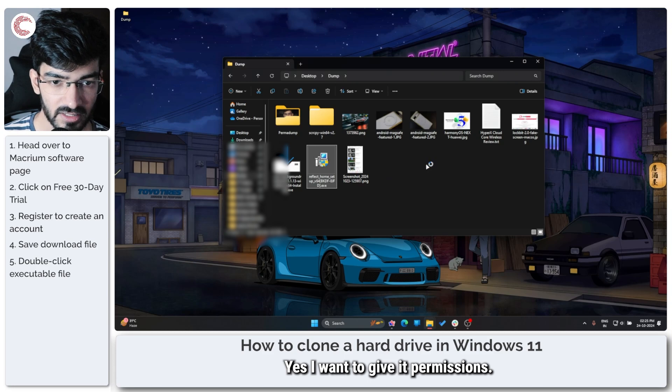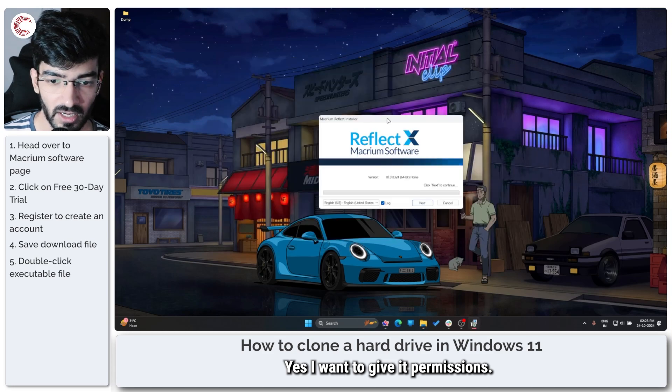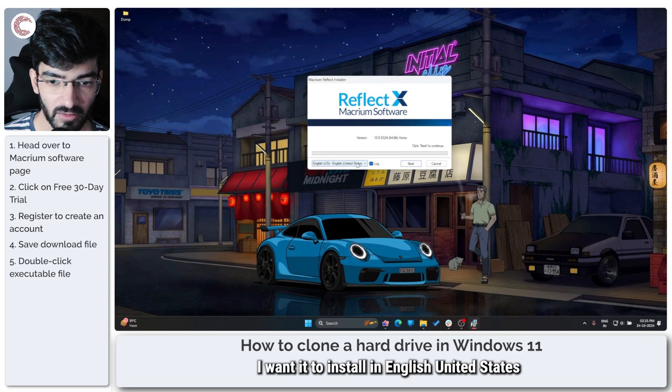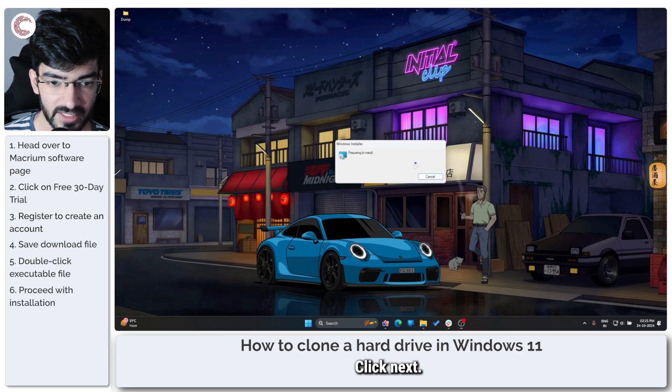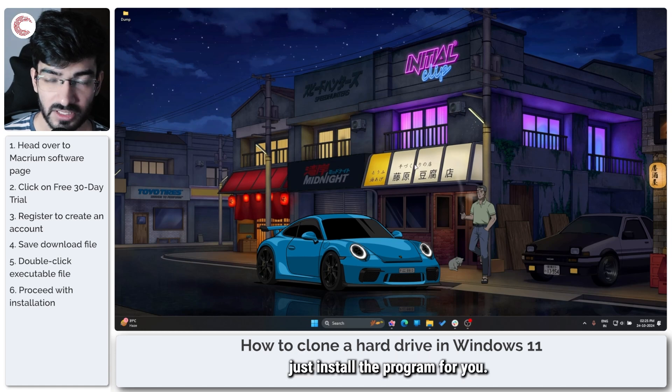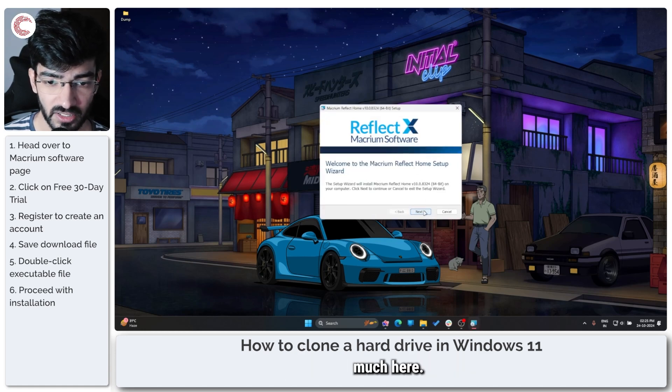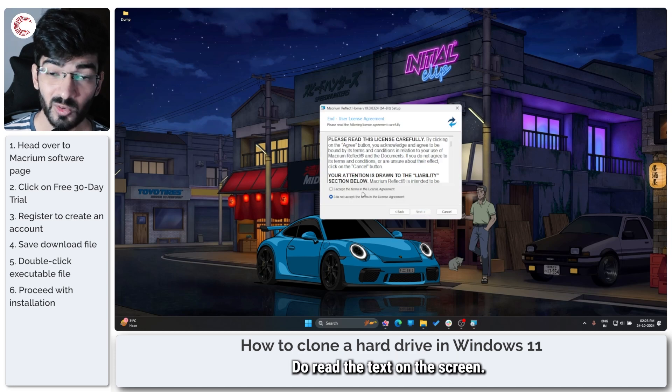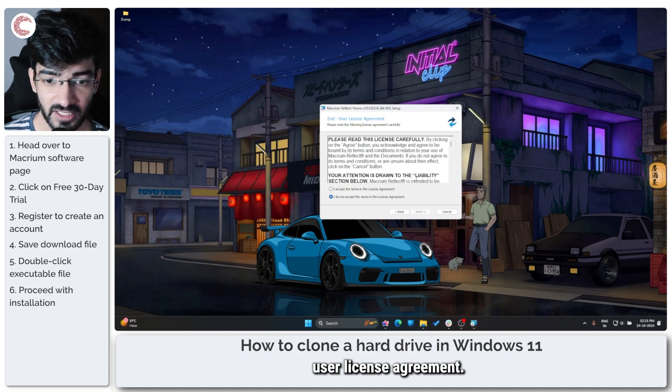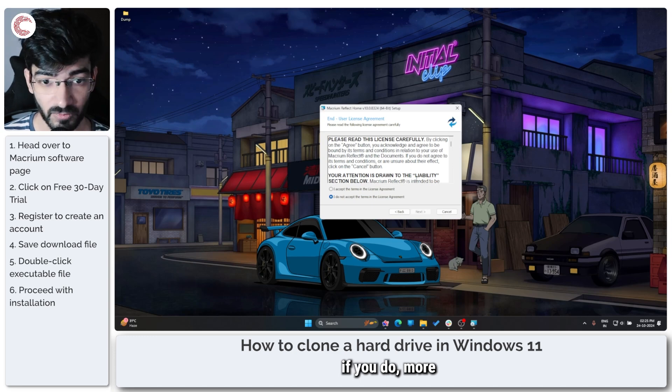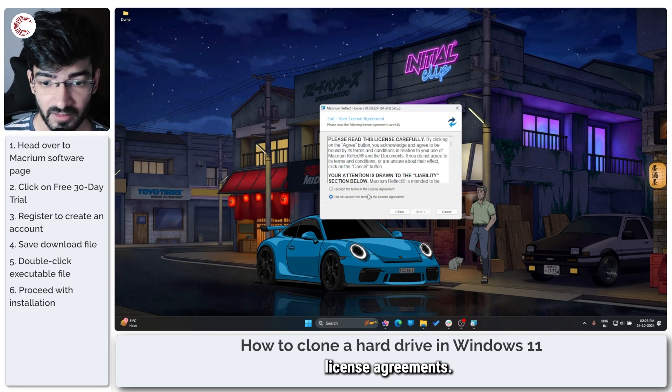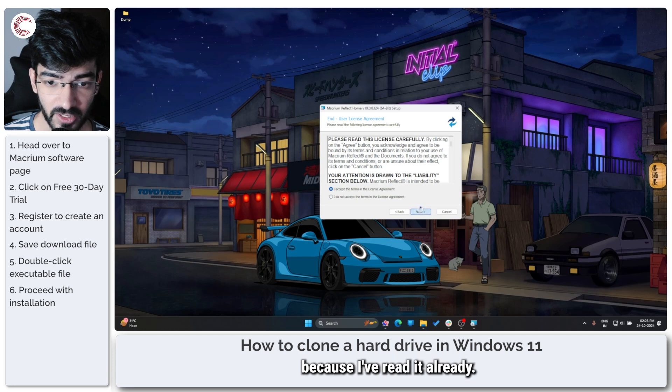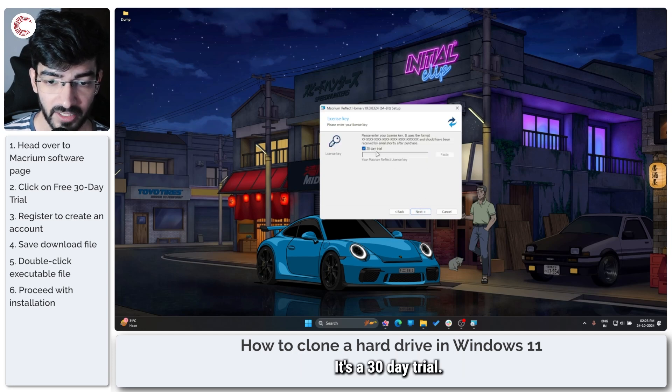Yes, I want to give it permissions. This is the Macrium Reflect installer. I want to install in English, United States. Don't want the log. Click next and this will just install the program for you. You don't really need to do much here, just keep clicking next. Do read the text on the screen if you want to read the end-user license agreement. Good on you if you do. Wish more people should read license agreements. I accept the terms because I've read it already. It's a 30-day trial. We don't need to enter the license key, so click next.